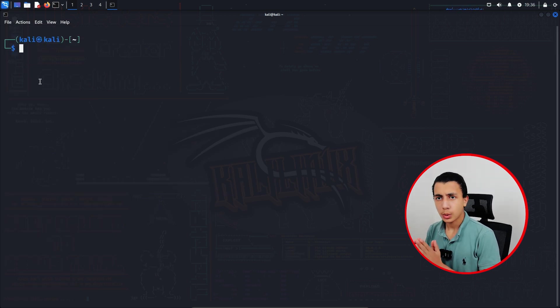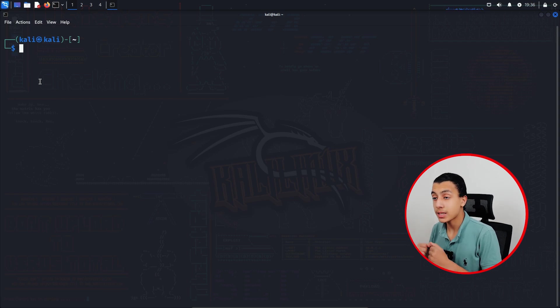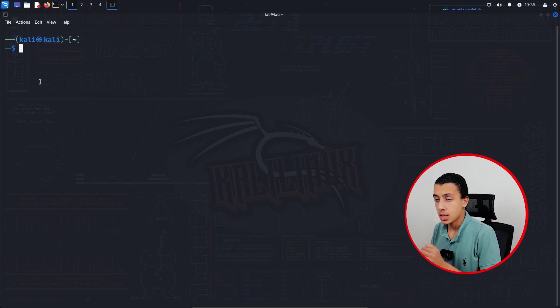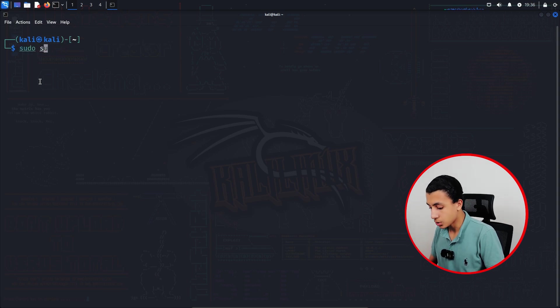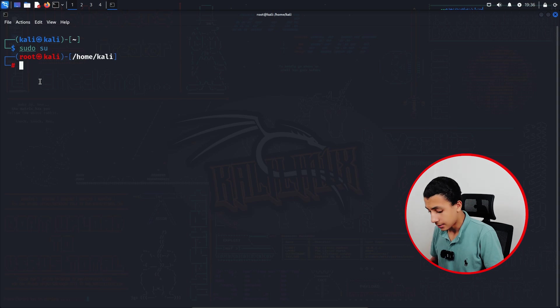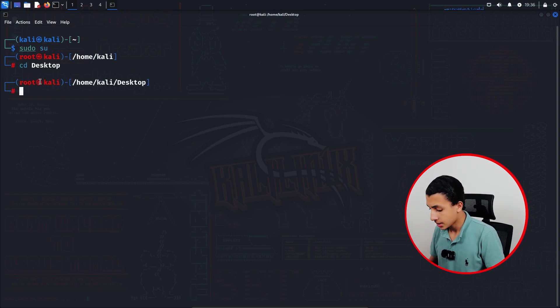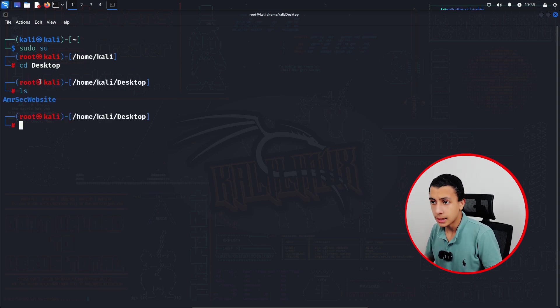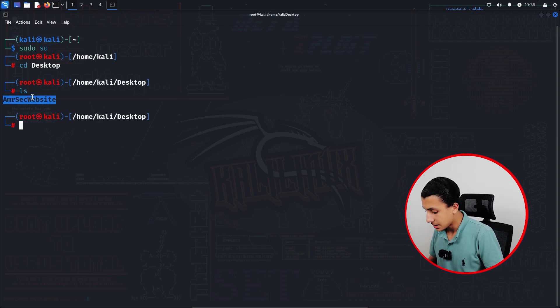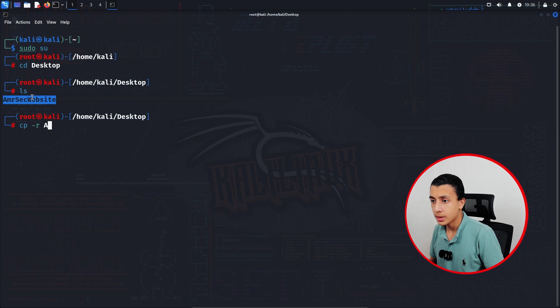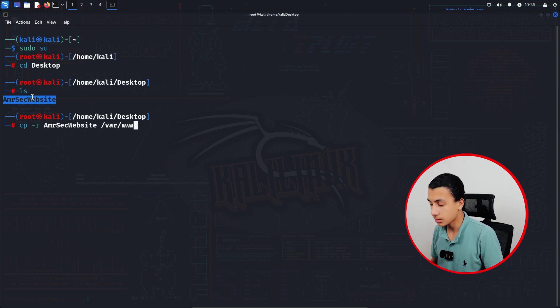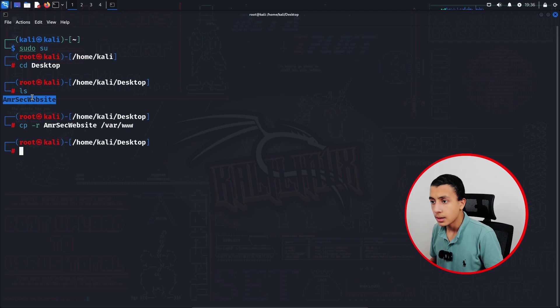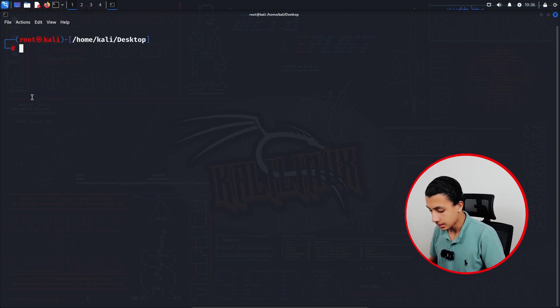Right now what we have to do is copy our website files to the nginx root directory. Right now I have my website files in the desktop, so first I will type sudo to get root access. After that, go into the desktop, ls. Here are my website files, so I will type cp -r emersick to /var/www.